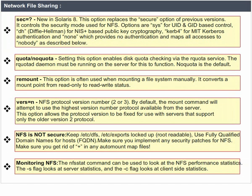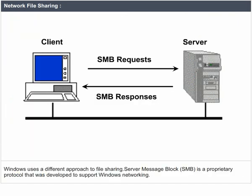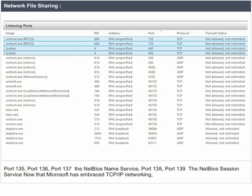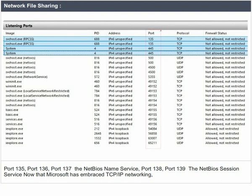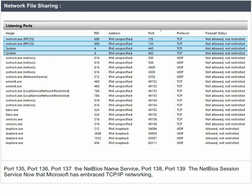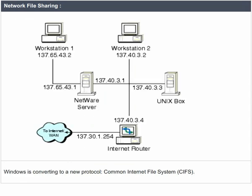Windows uses a different approach to file sharing — Server Message Block (SMB). SMB is a proprietary protocol that was developed to support Windows networking, using ports 135, 136, 137 (the NetBIOS name service), 138, and 139 (the NetBIOS session service). Now that Microsoft has embraced TCP/IP networking, Windows is converting to a new protocol: Common Internet File System (CIFS).